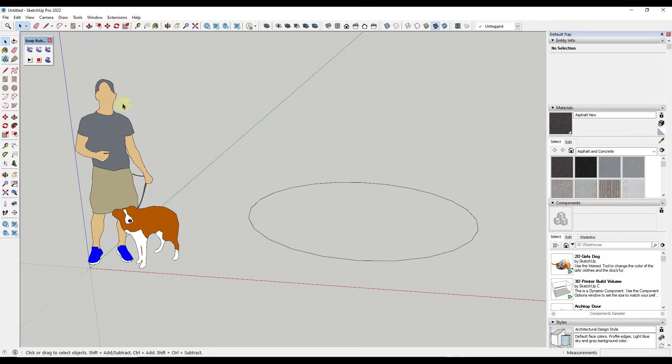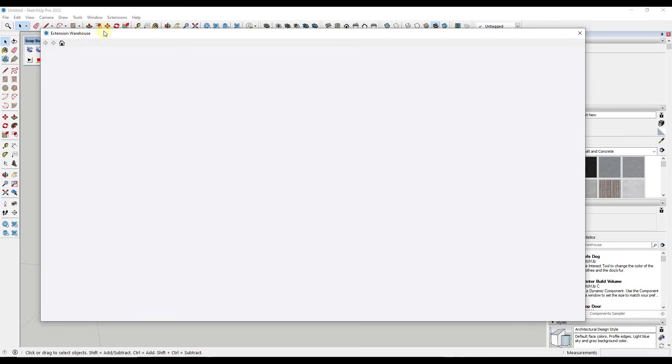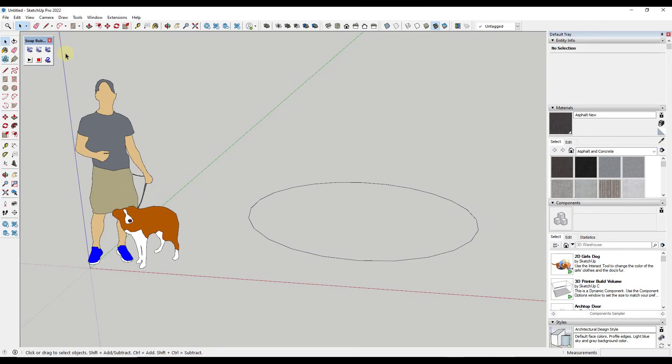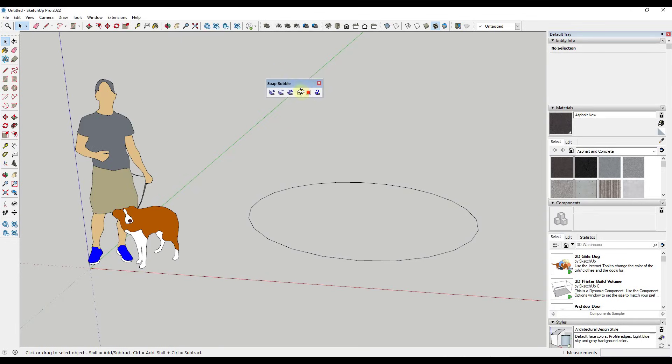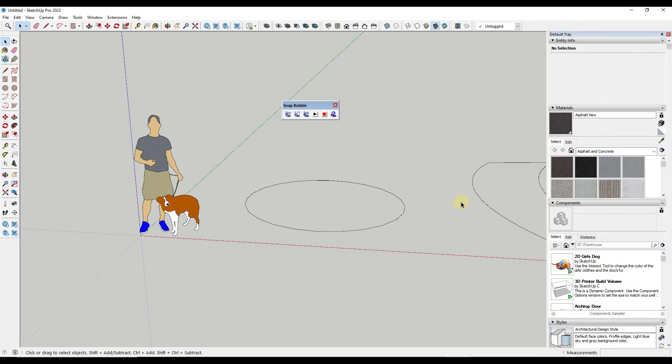Basically the way that it works is it gives you this little tool set that you can use in order to create skins inside of SketchUp.